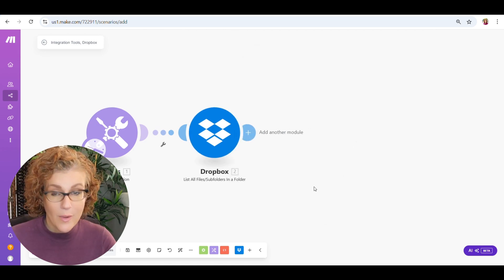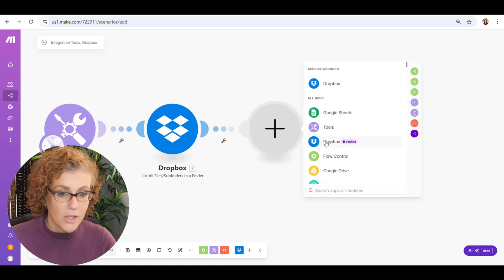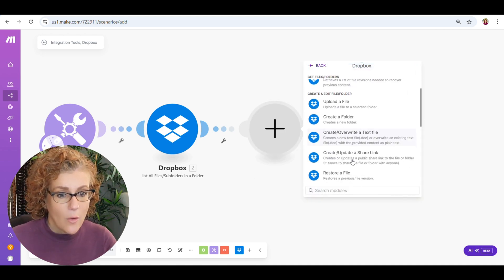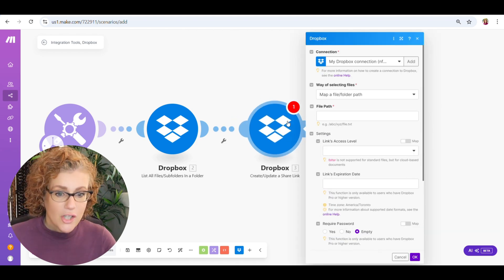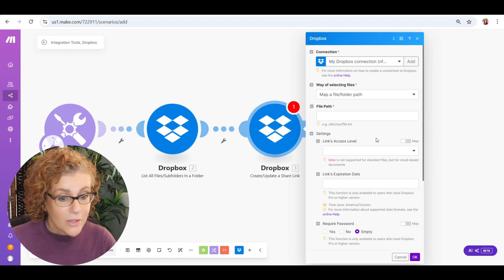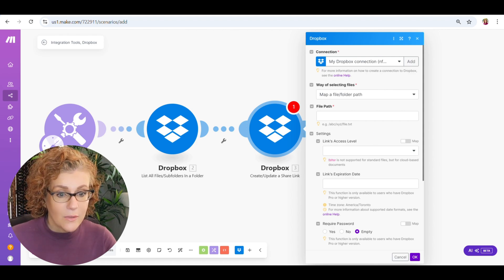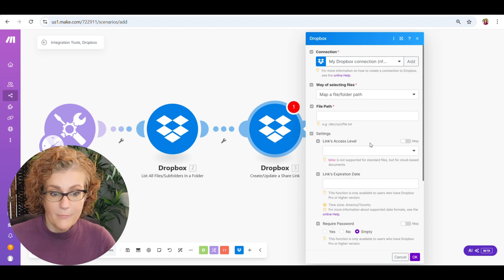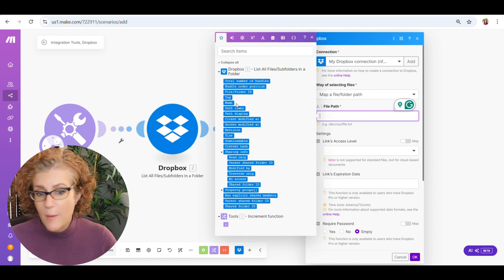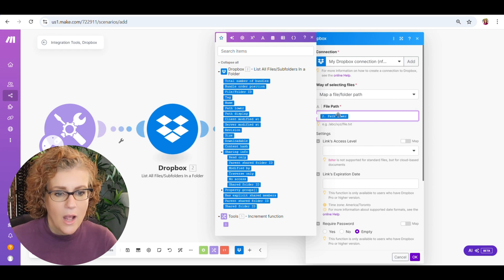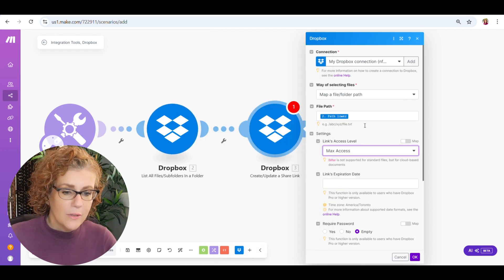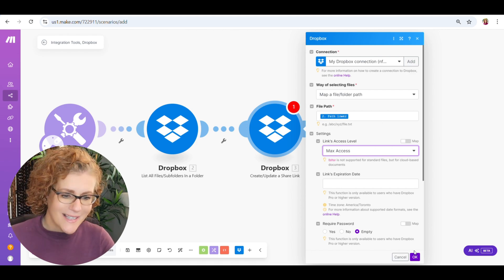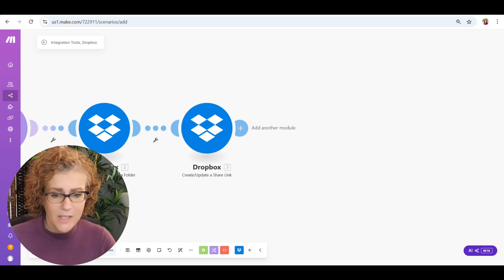And we're going to select adorable, and then we've got our Canva carousels. That's it. The limit is going to be seven because we have seven slides per carousel. So we have the beginning, the five tips, and then the call to action at the end. So that's seven slides. So the next Dropbox module is going to be create a shareable link because you need that for Instagram. Instagram needs a shareable link. So we're going to link this. So as far as mapping this, the file path, we're going to map it back to this path lower. This is really important. Path lower. That's the one you want to use.